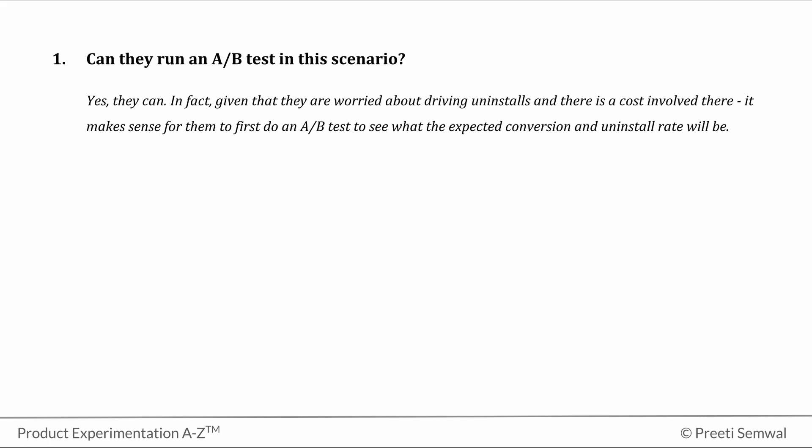Now in this case, what is the hypothesis? We are not talking about the null hypothesis yet. What is the business hypothesis? We can use the hypothesis template that we learned in tutorial 5 for this.